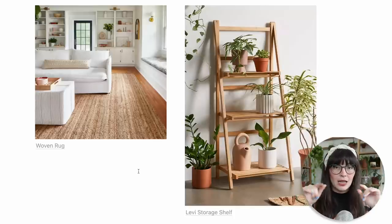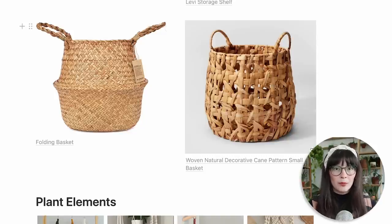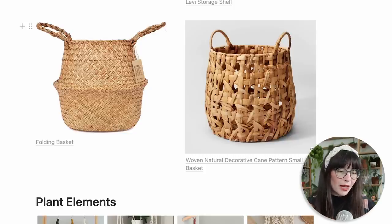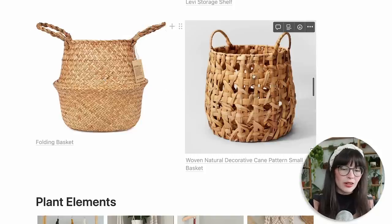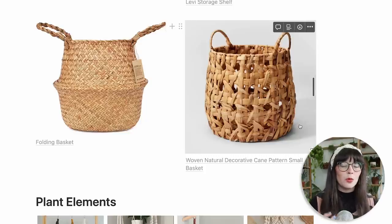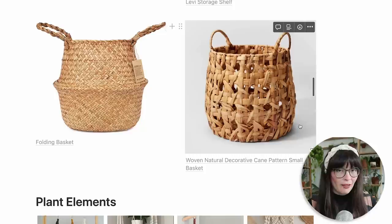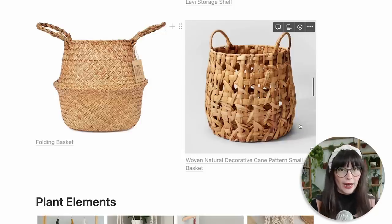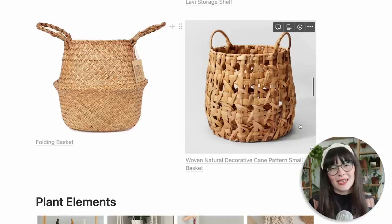Baskets are a great way to add warmth or extra boho vibes to your plant area. This folding basket — Ikea sells one just like it pretty cheaply — and this one from Target are both great options. You can use these as a cover pot for larger plants so you don't need a heavy ceramic pot. You just pop the plant in and it disguises the nursery pot. I've also seen people DIY a basket plant stand by putting a structured basket on a little saucer with legs.